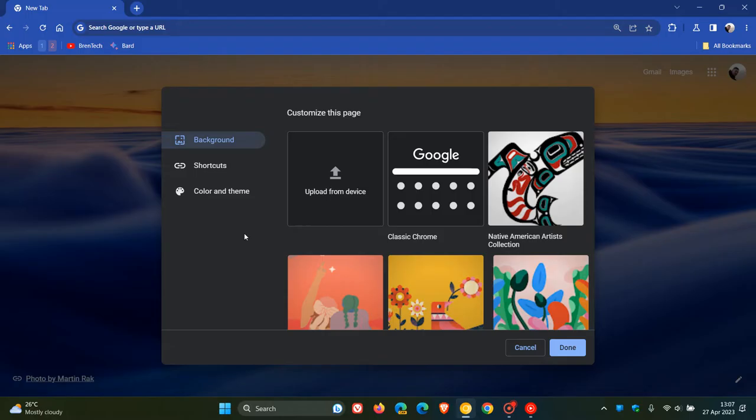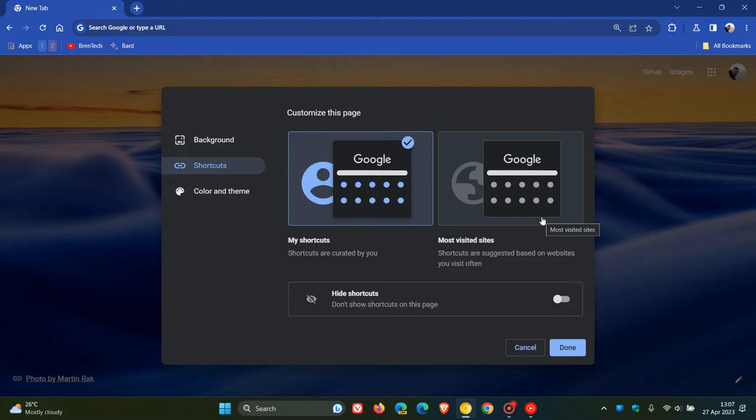Customize this page, shortcuts, and here you can include my shortcuts, most visited sites, and you can also hide those shortcuts.